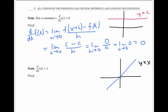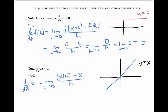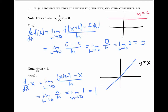But again, we can prove this using the limit definition of derivative. The derivative of x is the limit as h goes to zero of (x+h) minus x, over h. That simplifies to the limit of h over h, since the x's cancel. In other words, the limit as h goes to zero of one, which is one, as wanted.